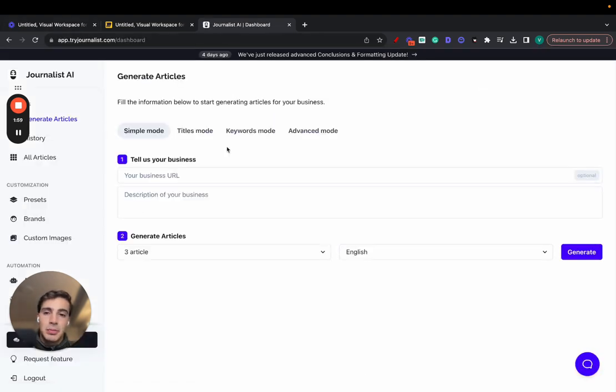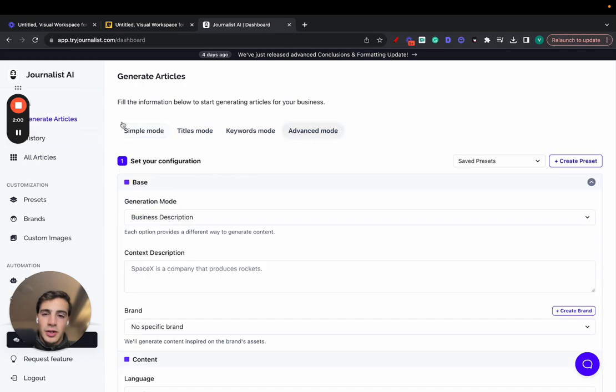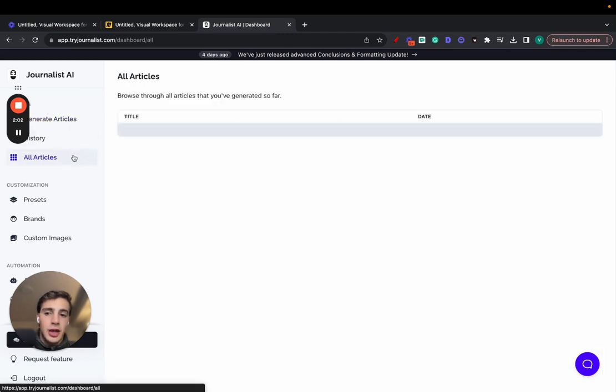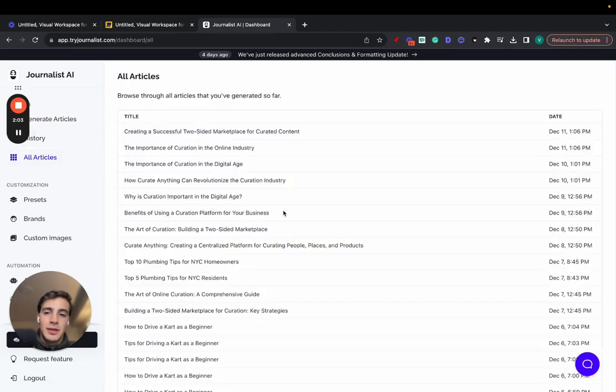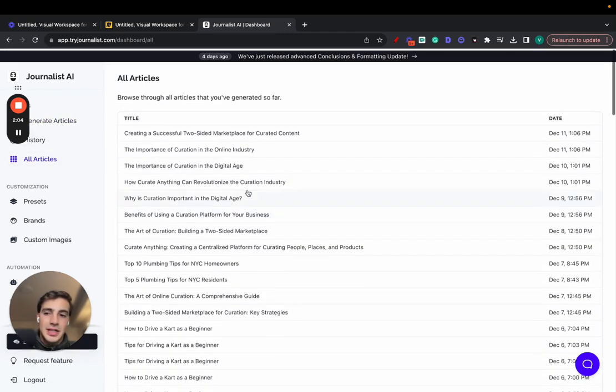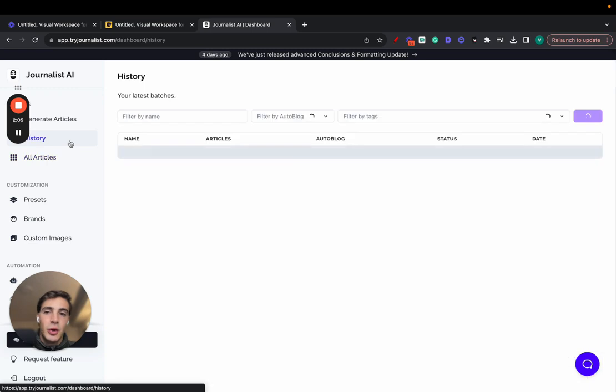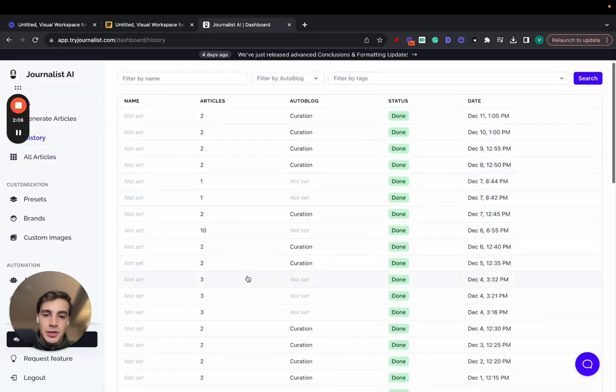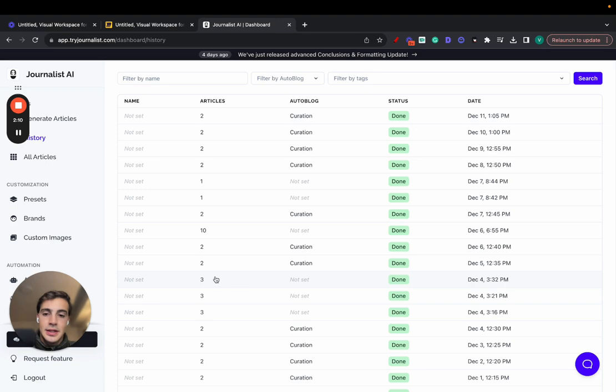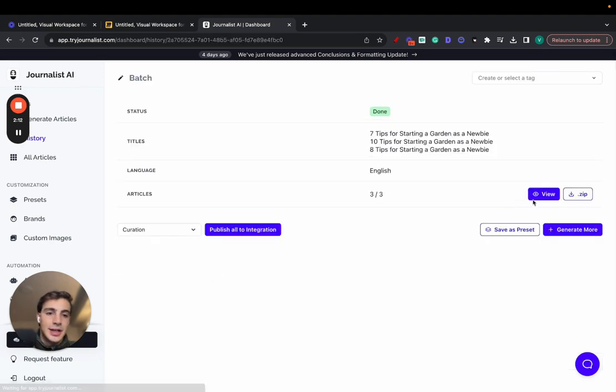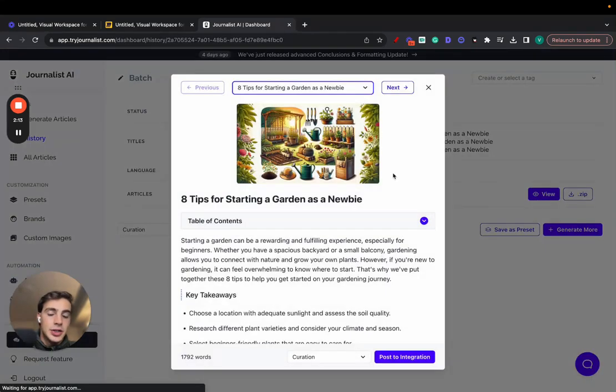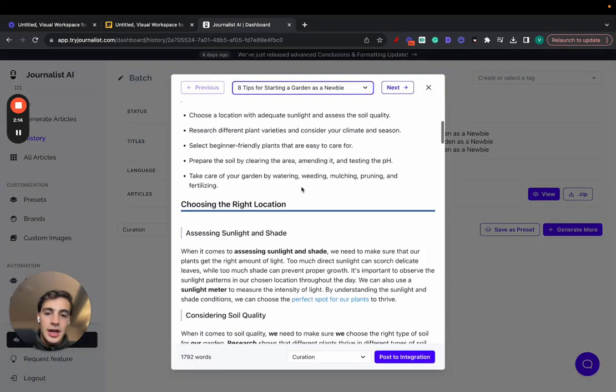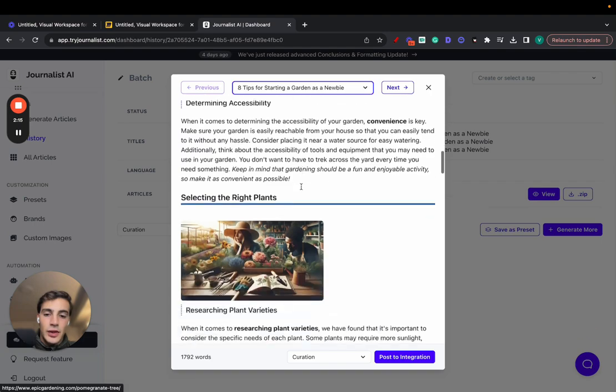But before I show you how it works, I want to show you how the articles look like, because I think that's the biggest thing here is to show you what the output is like. If you just go here to my history and select this one, this is an article or these are a few articles in the gardening niche.